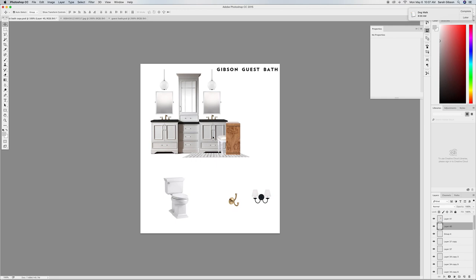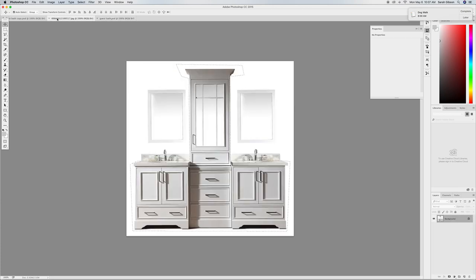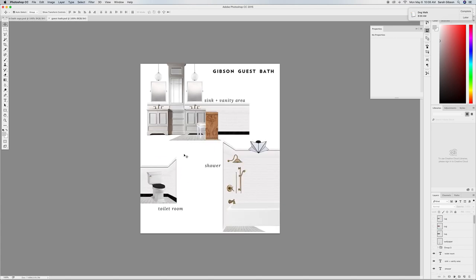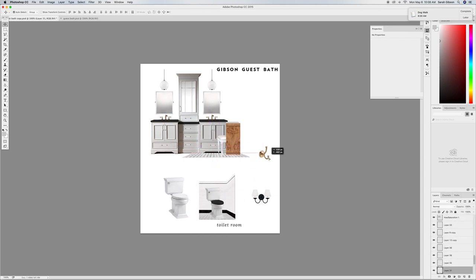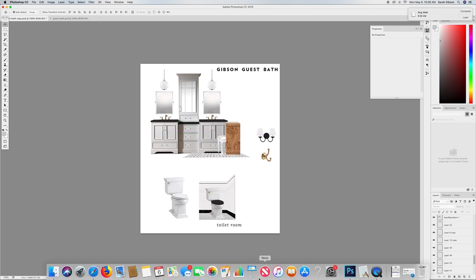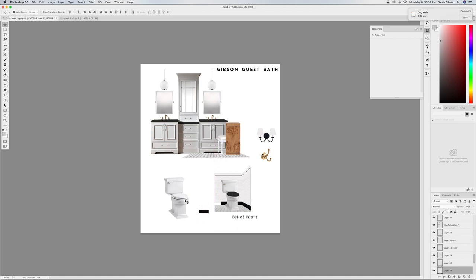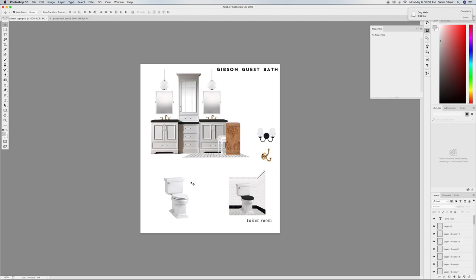Now here's the shower and toilet area. Let me close out of that file — we have the toilet here, and it looks nothing like what I have in the finished version. I'll drag the finished vignette over here for comparison. We put a black seat on the toilet, and this lever was pulled from the Lowe's site — it's grouped, so I'll show you how to work with that.